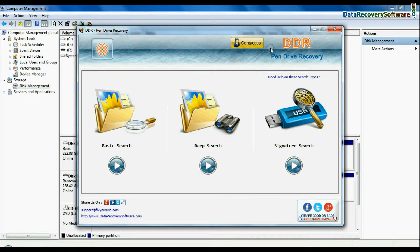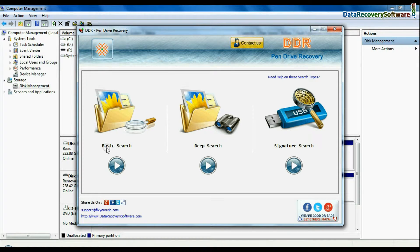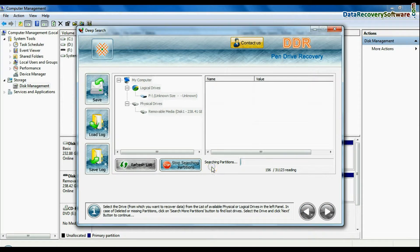To recover your data open DDR pen drive recovery software. Software has three recovery modes: basic search, deep search, and signature search. Choose any one recovery mode and continue.